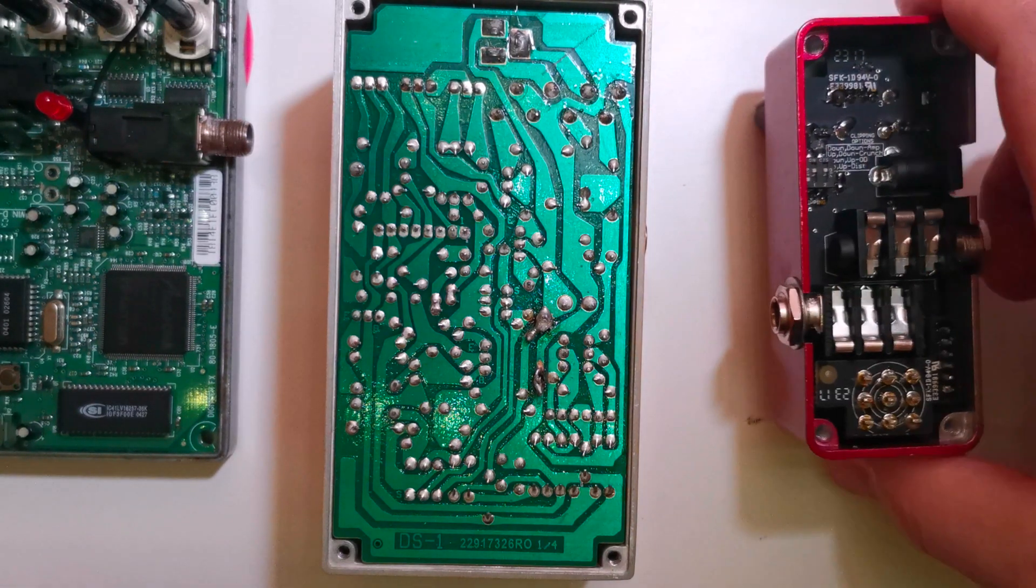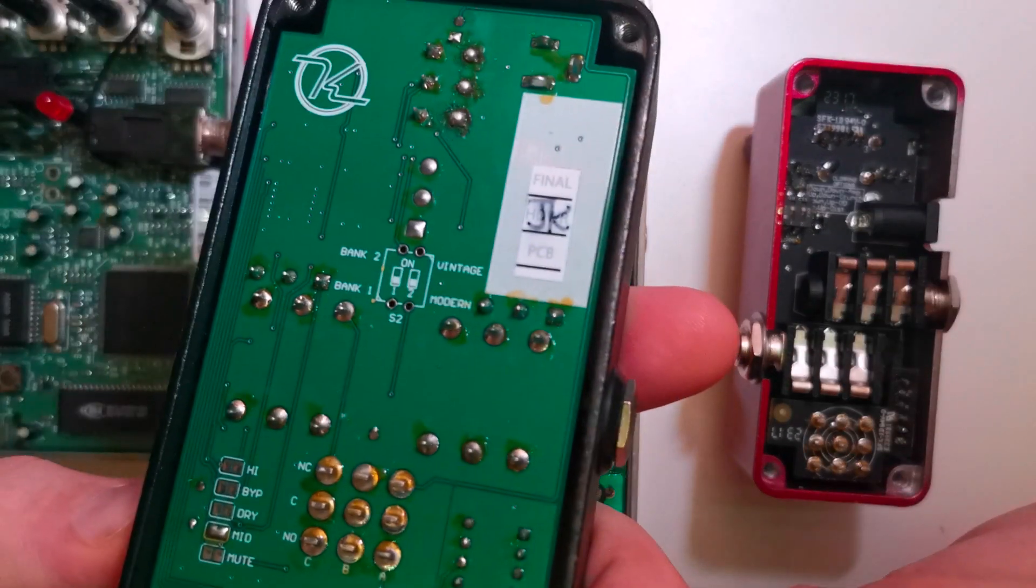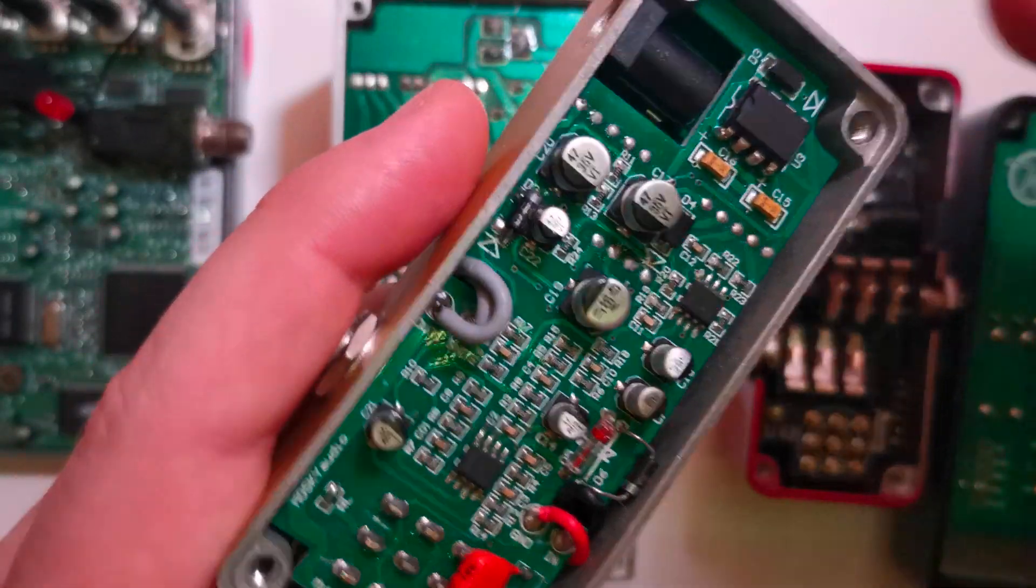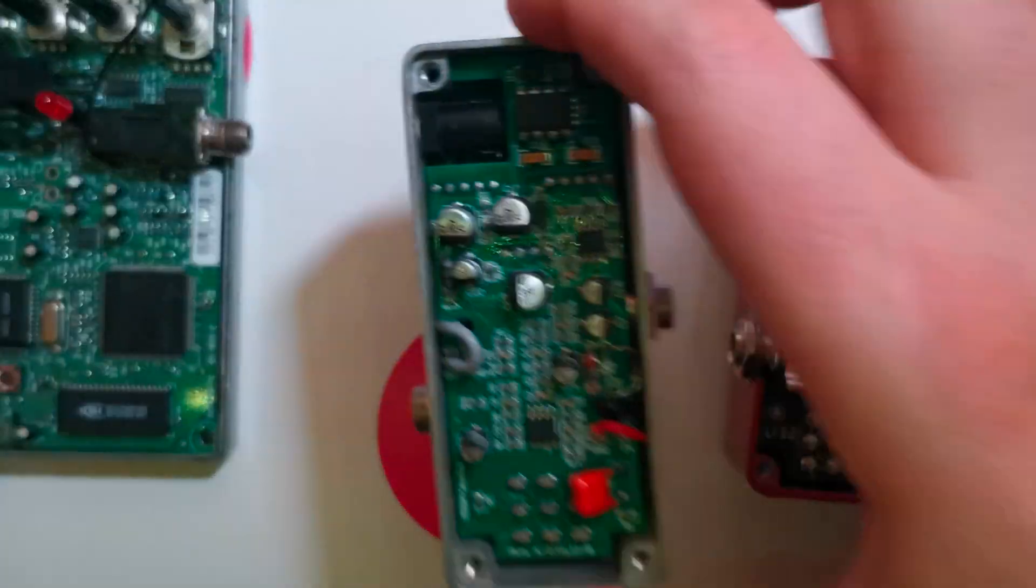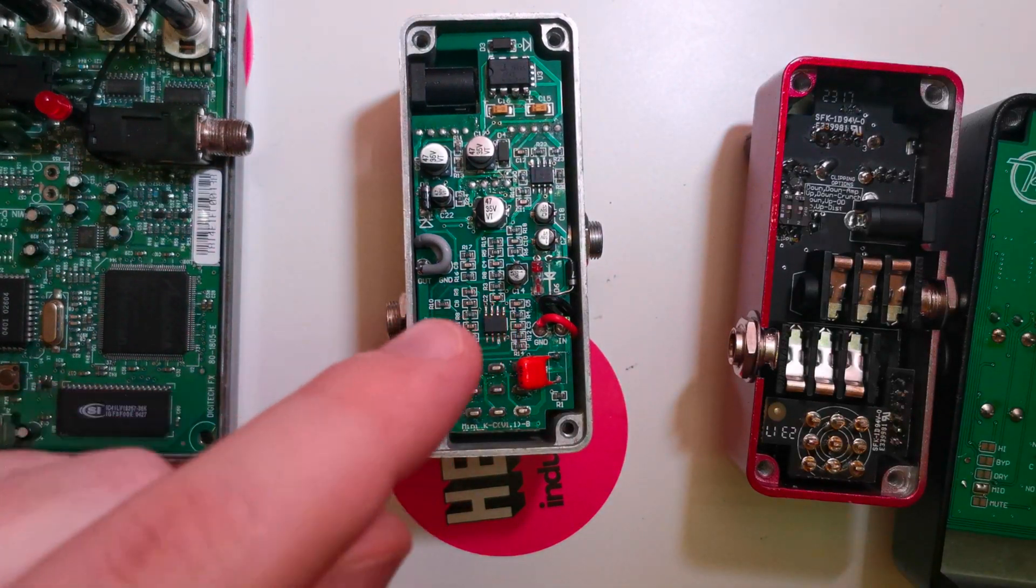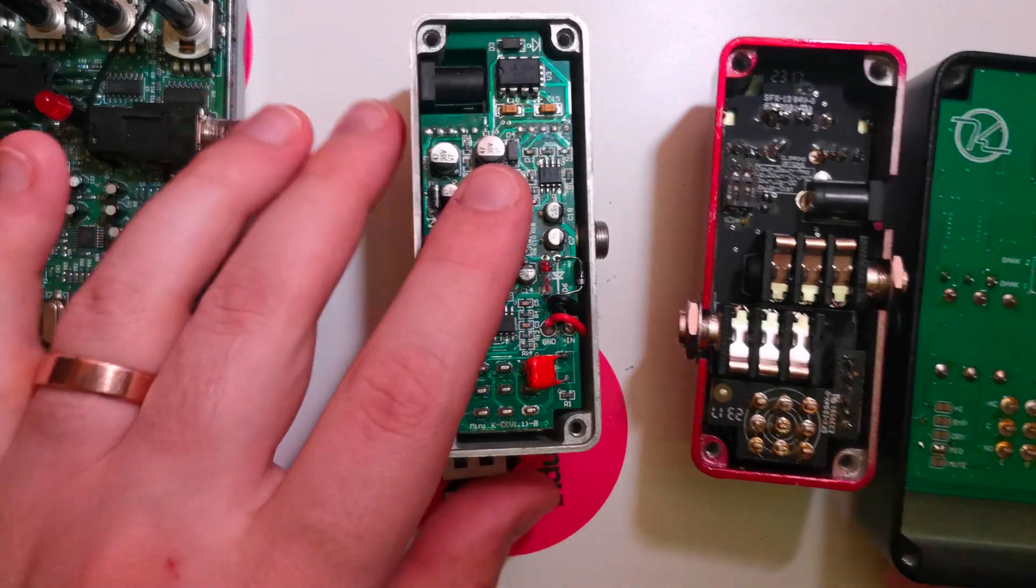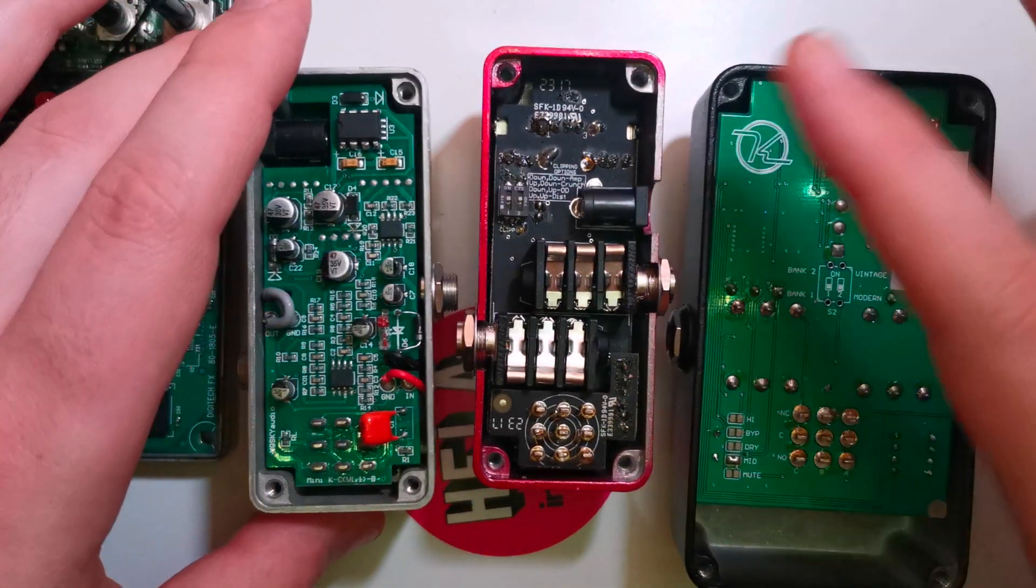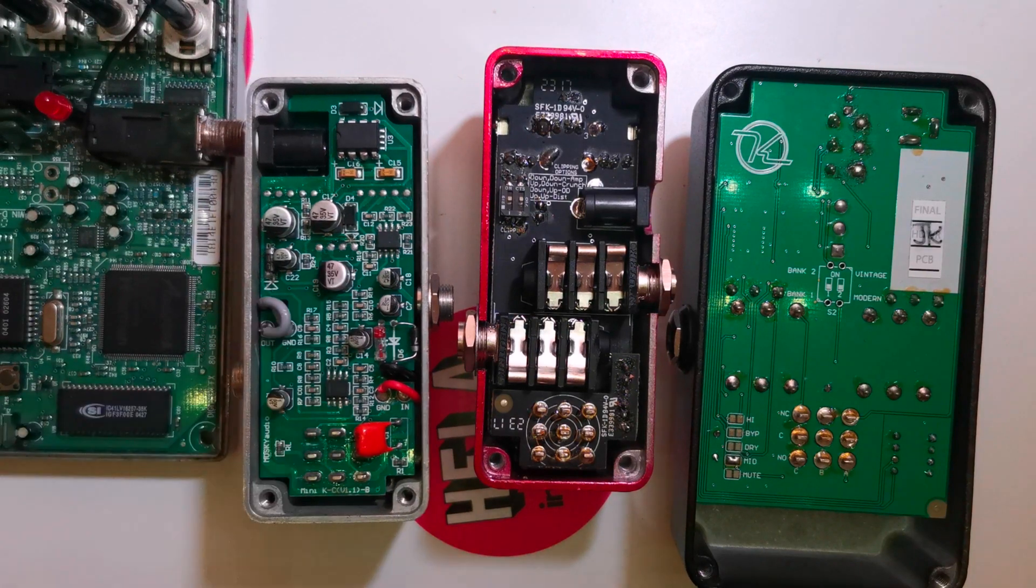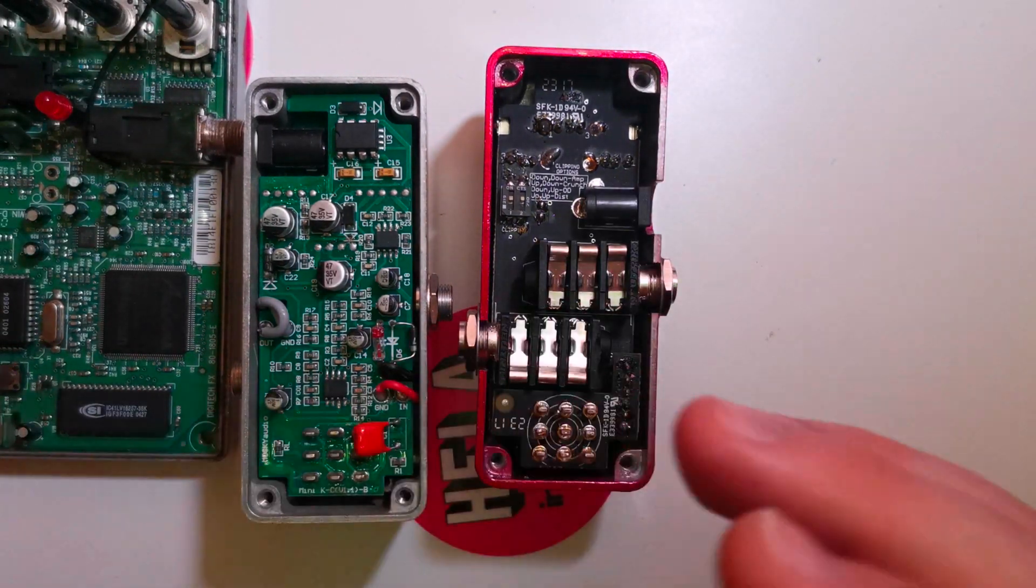Right, this is a hundred quid pedal. This is a 200 quid pedal. This is a 10 quid pedal. Well, it wasn't 10 quid. I got it for 10 quid. The retails are about 25. This has more repairability than this or this. That's just a matter of fact. This is easier to repair than this is or this is. This is the cheapest pedal. Someone explain that to me.